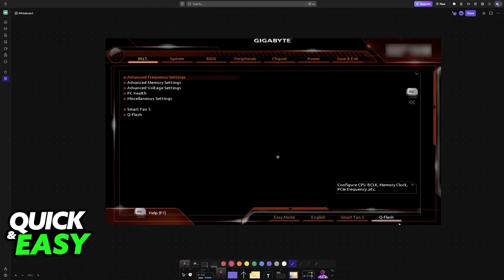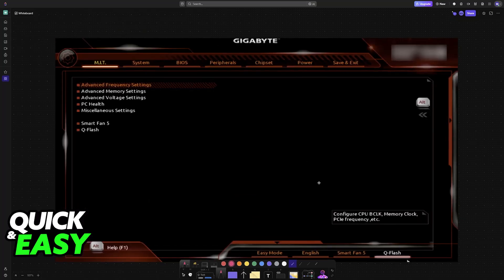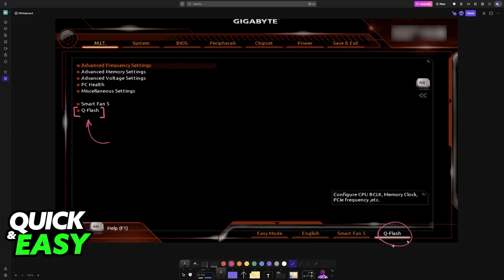If you aren't sure how to access the Gigabyte BIOS, make sure that you search for the specific button combination. In here, go into the QFlash function. You can find it available here on the home screen, or just click the option at the bottom.